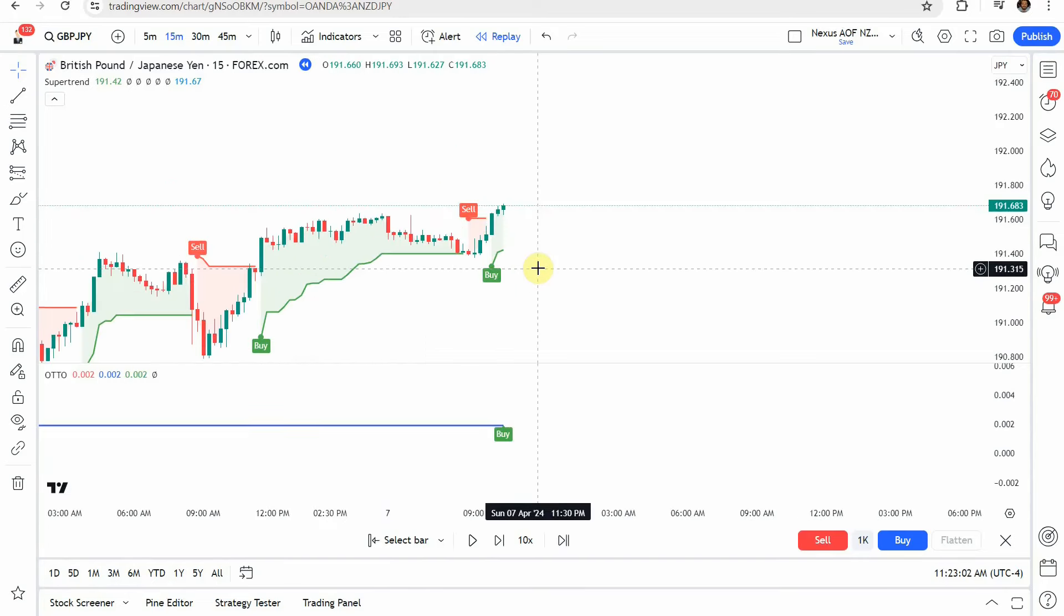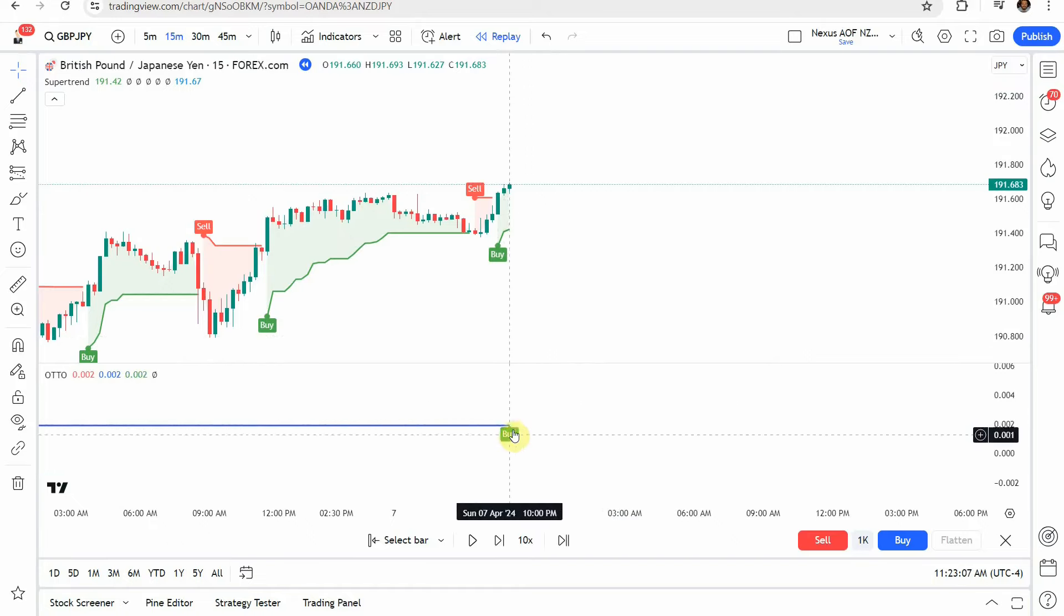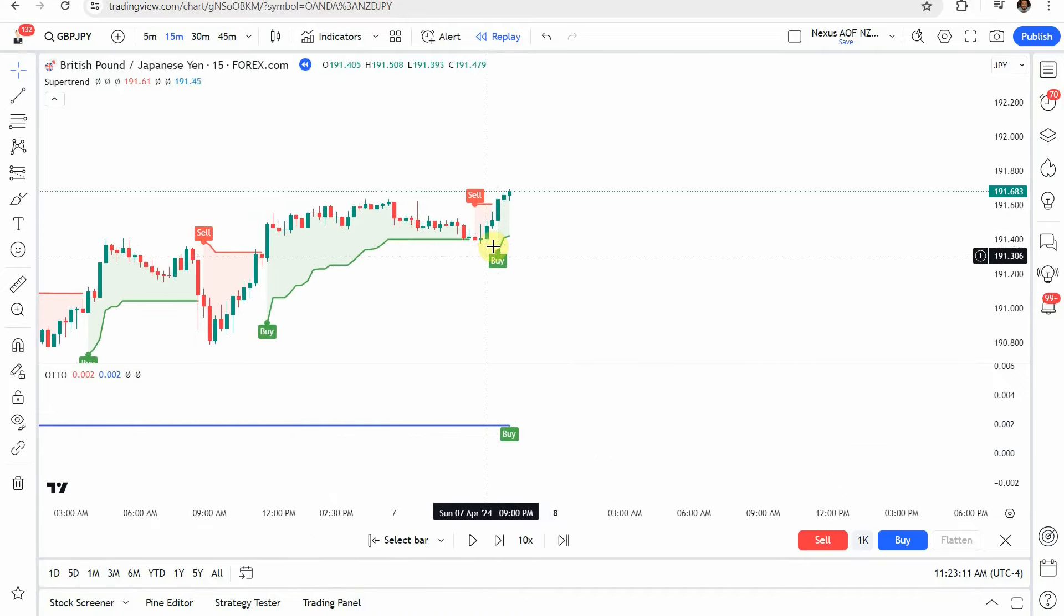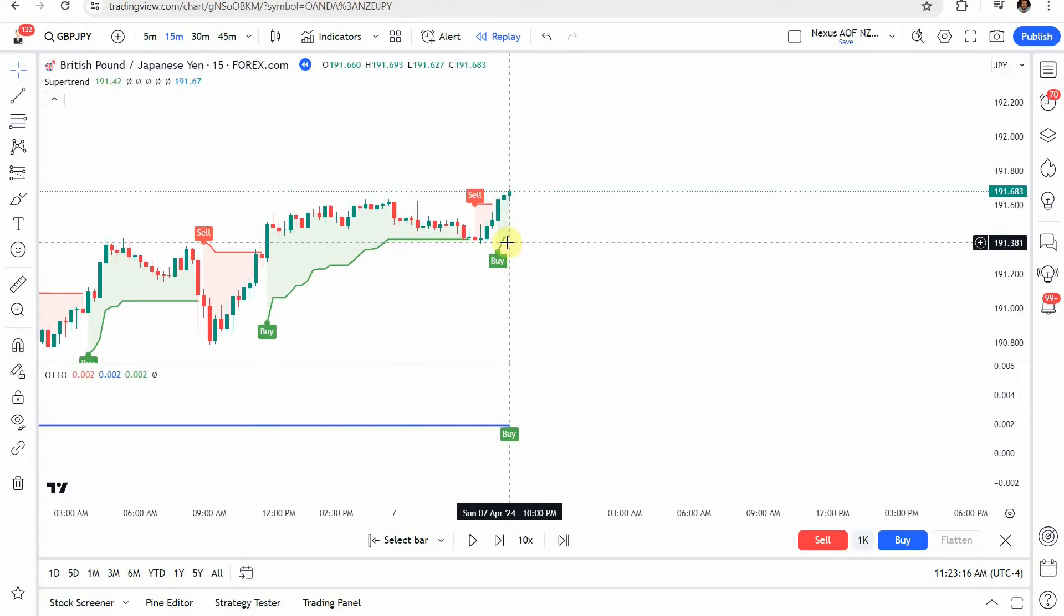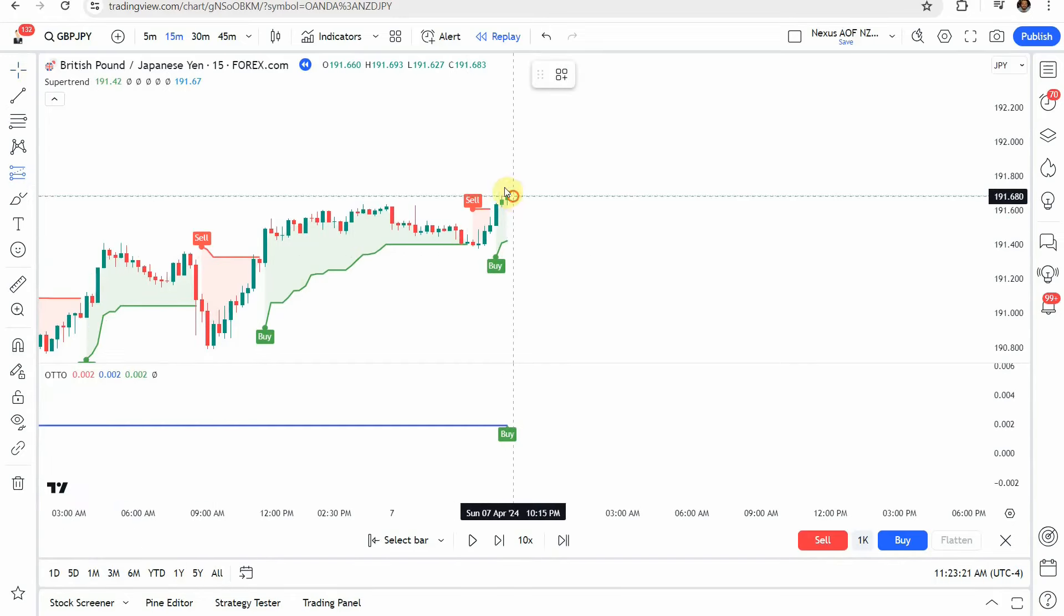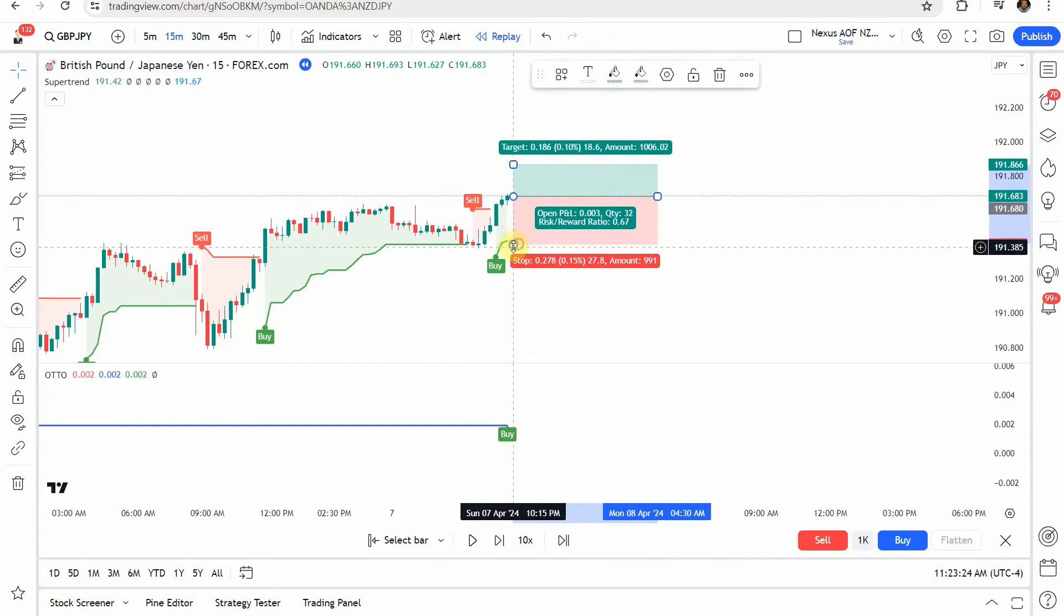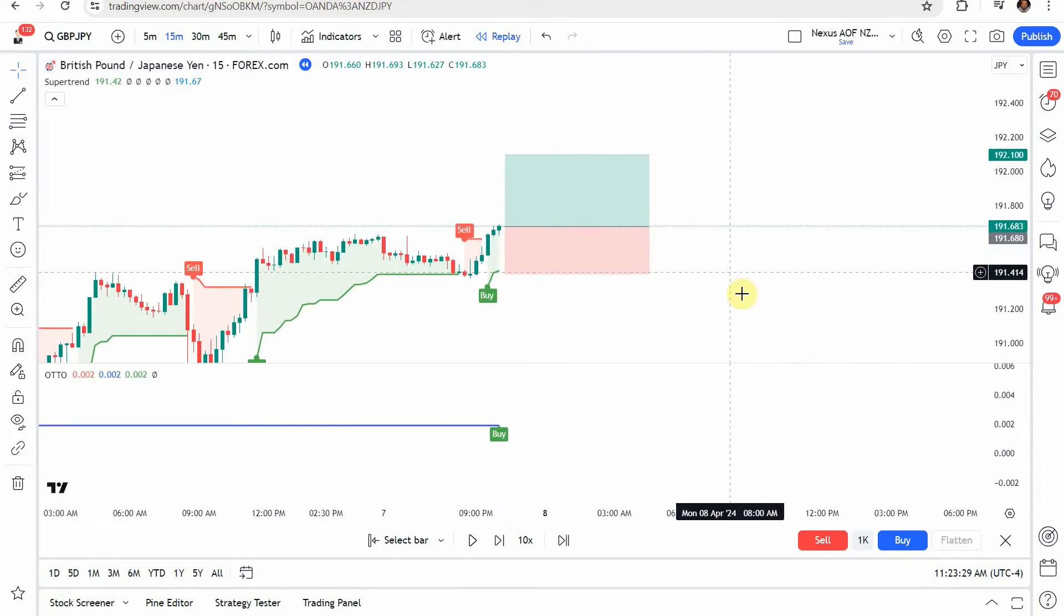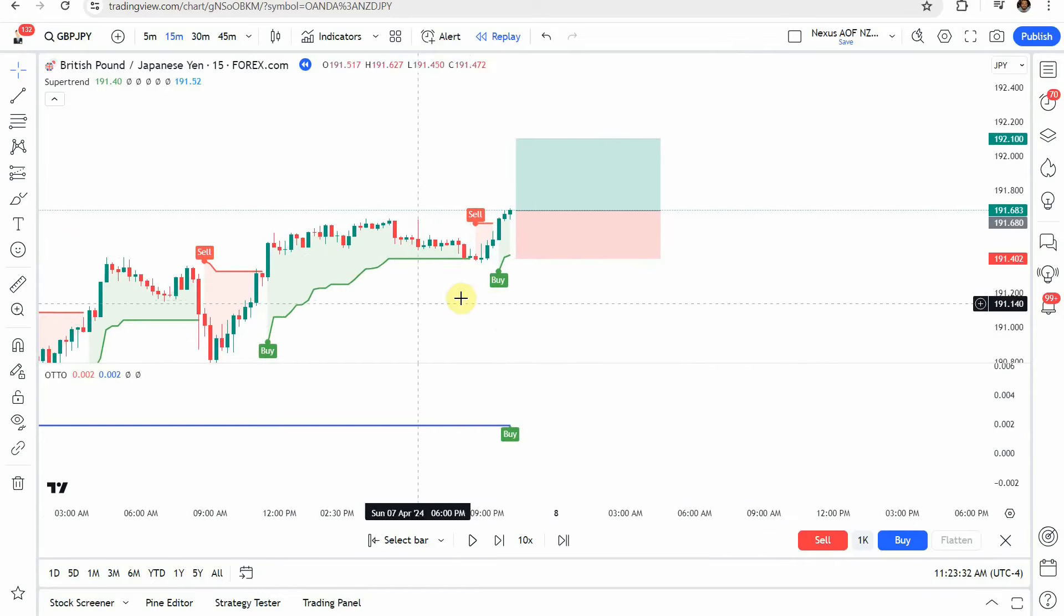And for a long trade, what we're looking for is a buy tag from the optimized trend tracker just like this right here. When we get that buy tag, we then want to look up to the super trend and we want it to be green like it is here. Once those line up, that's your signal to enter into a long. Put your trade right there, your stop just below the super trend line, and target that same 1 to 1.5 risk reward. Let's play this forward and see how it plays out.